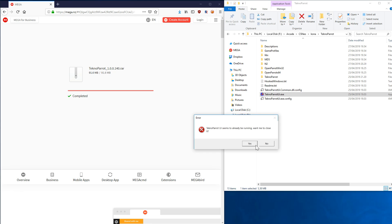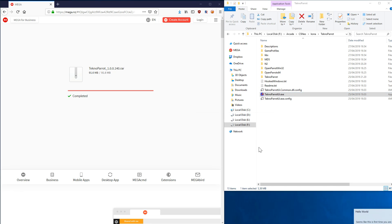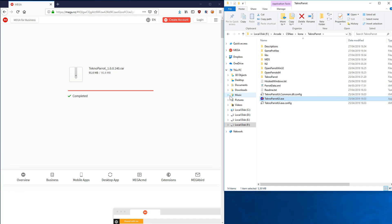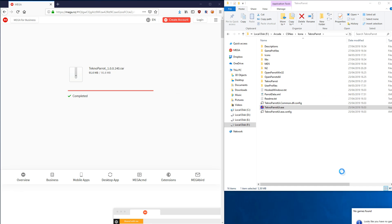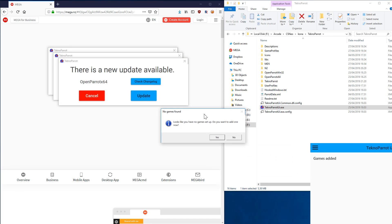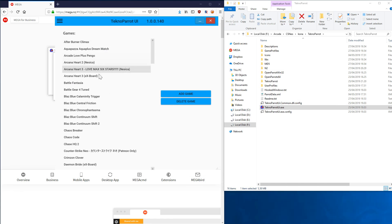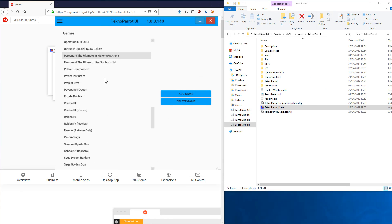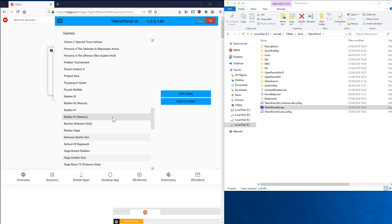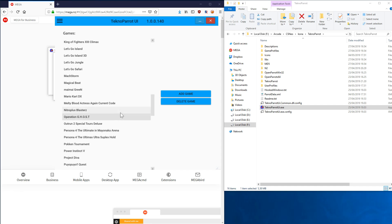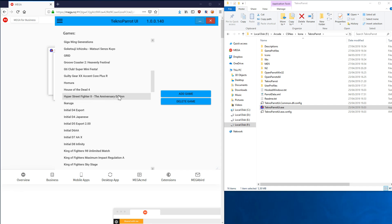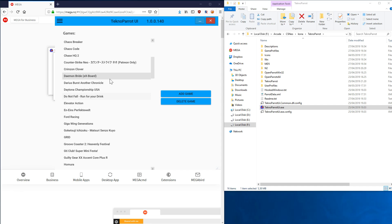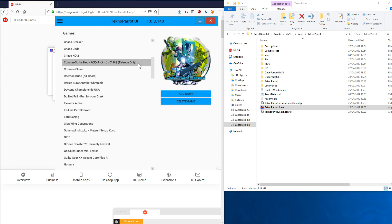Now it will say that 'Seems like your first time you are running me, so set the emulation settings.' Then it will also complain that you haven't set any games. What I will do is set Counter-Strike first from this list. Here are all the games that the emulator supports. It's quite a formidable list, and there's thousands of hours of fun here. But we'll take Counter-Strike Neo.